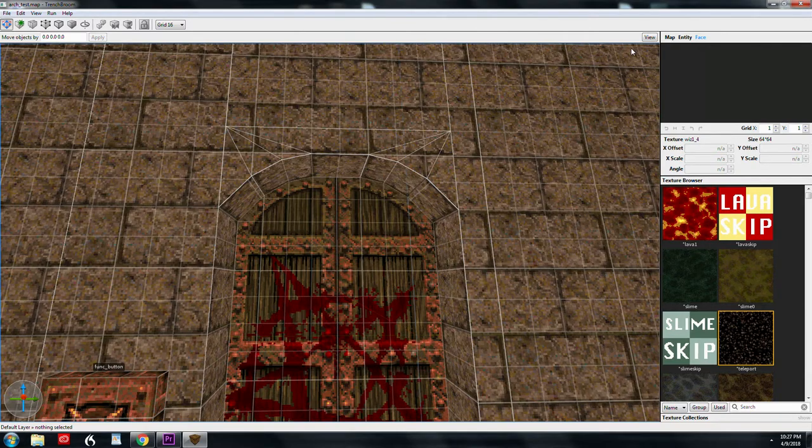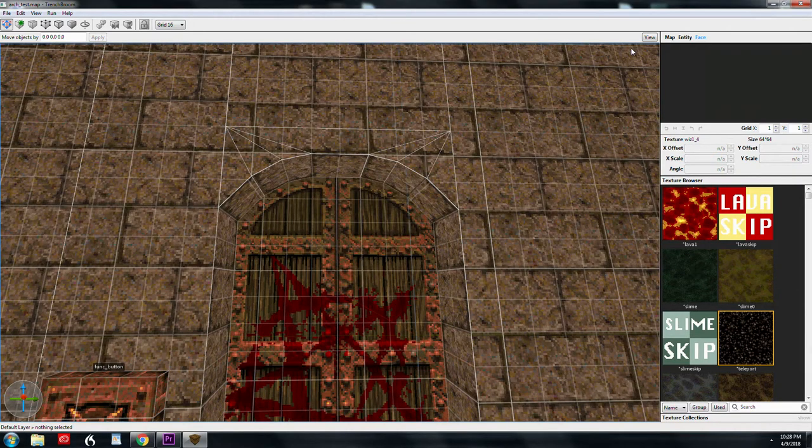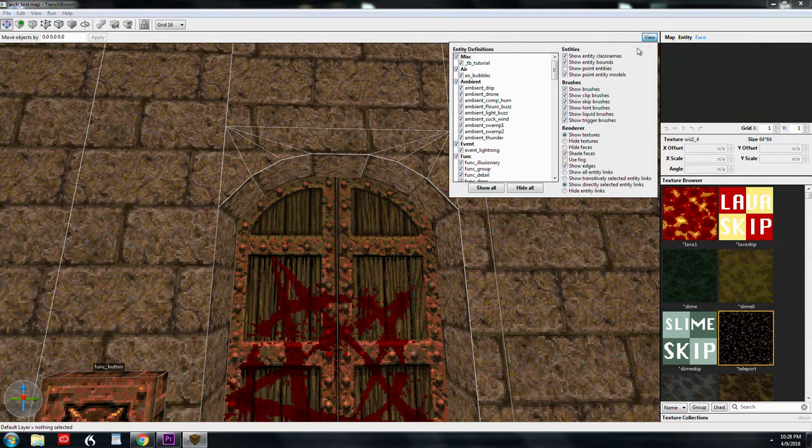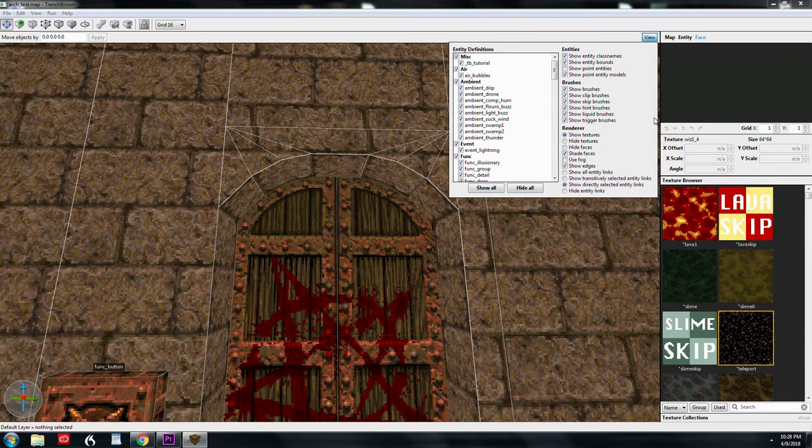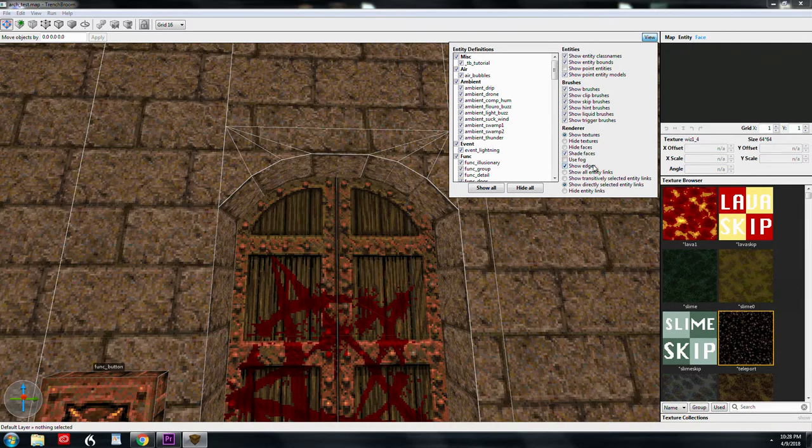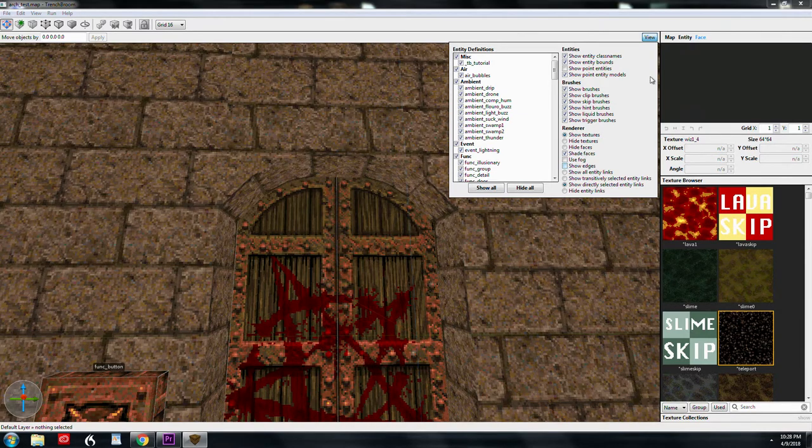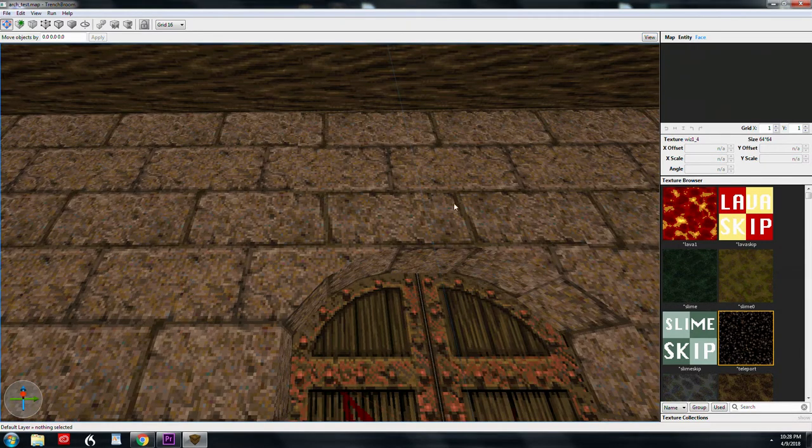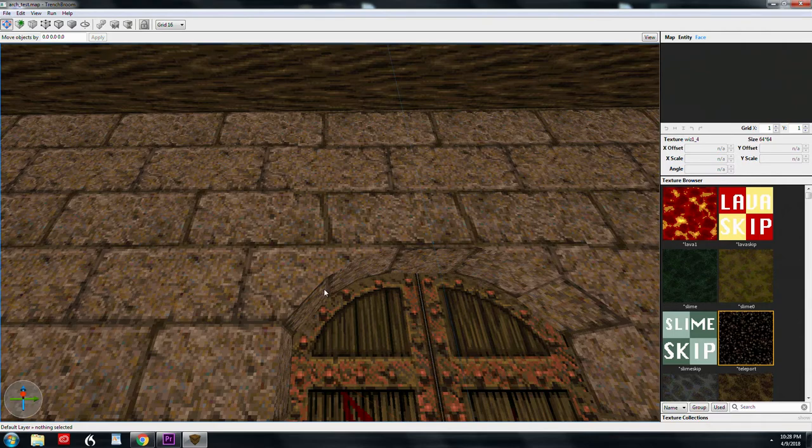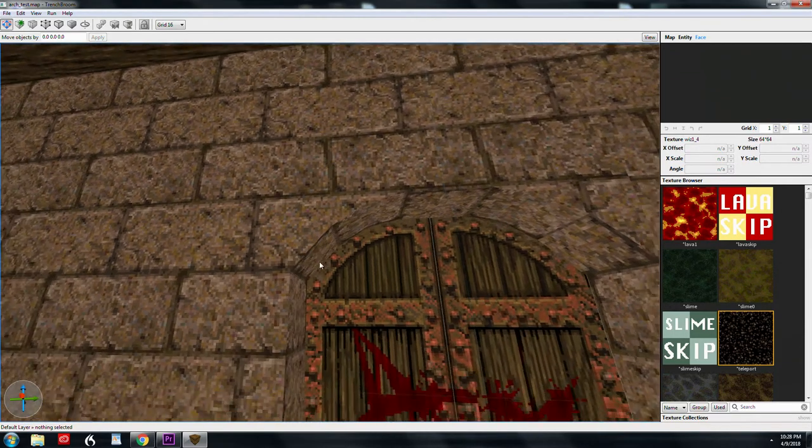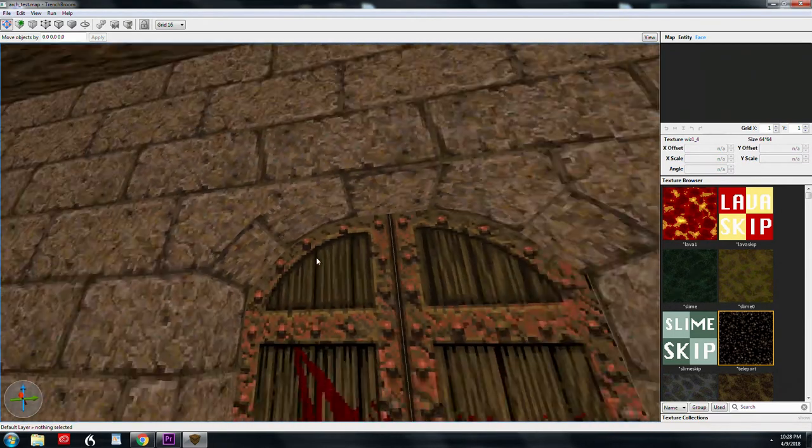So first of all, I'm going to turn off grid by hitting zero. Second of all, I'm going to go over here and turn off show edges. My texture alignment up here is all messed up. And same with here. These are not really aligned correctly.